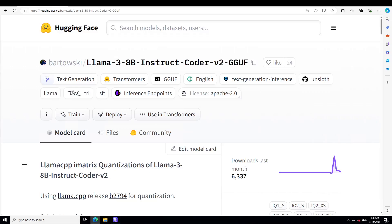Llama3 model is still dazzling us from different angles. In this video, I will be installing this code-tuned version of Llama3 on my local system on Windows, and then we will be playing around on different coding benchmarks. If you don't know what Llama3 is, I have done multiple videos on it in the last few days.